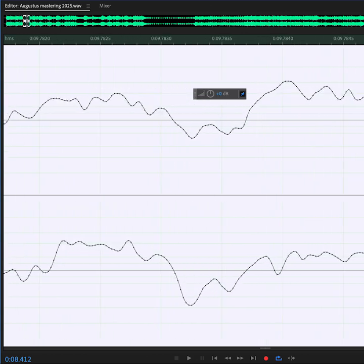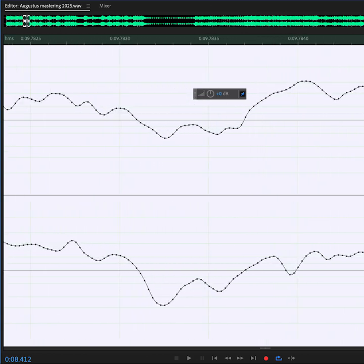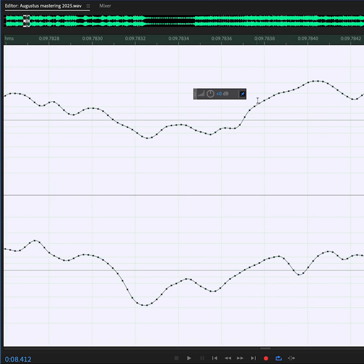And at a certain point, if we get close enough, we can see the dots. Each one of those is 24 bits describing the volume of the sound, and there are 48,000 of them that together make the waveform.